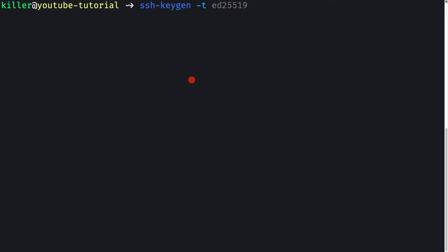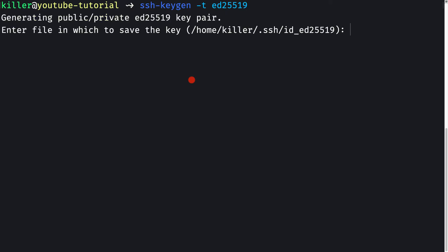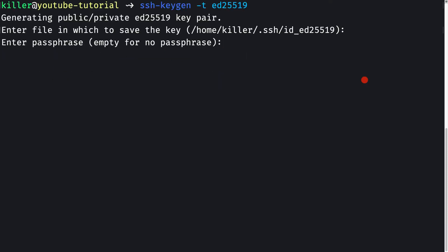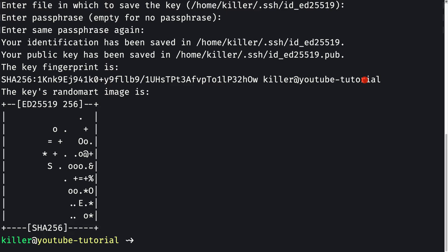I'll use the elliptic curve algorithm — specifically ed25519 — instead of RSA, because the key length is shorter yet more secure. This curve is also recommended by GitHub for deployment purposes. I'll keep the file at the default path under the .ssh folder with the name id_ed25519. I won't provide a passphrase, so let's press Enter and the key pair is generated.